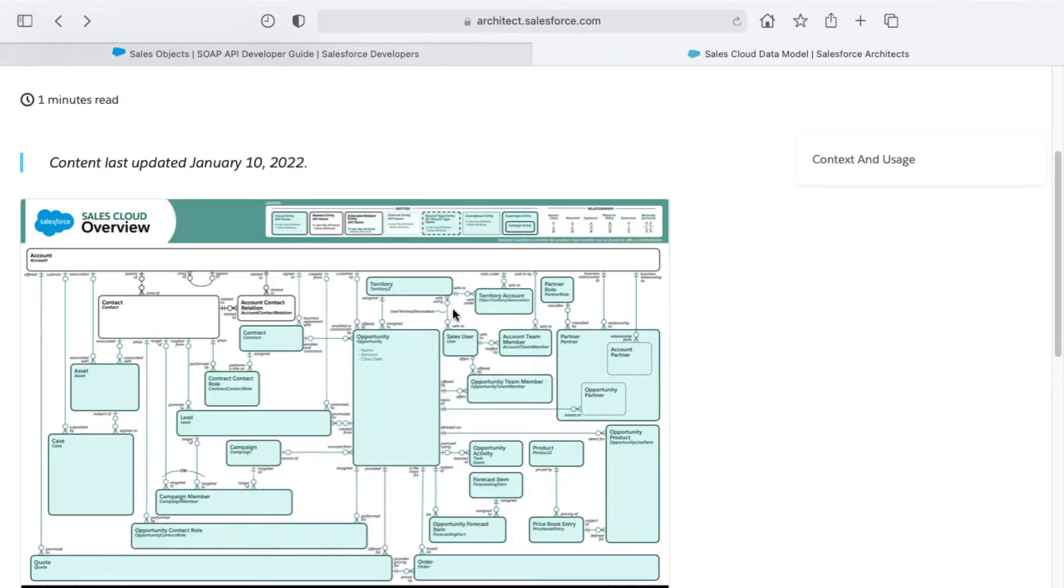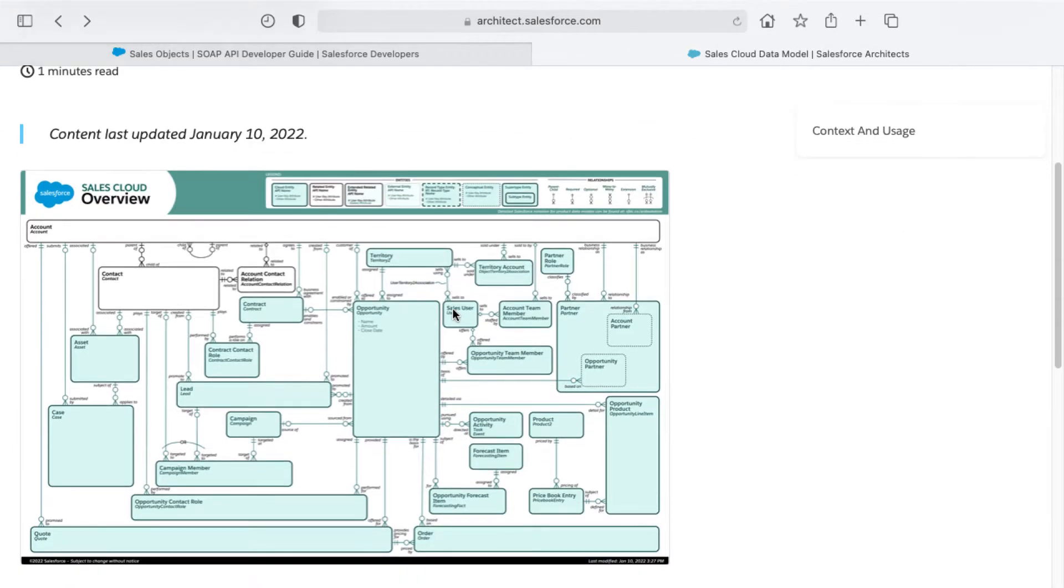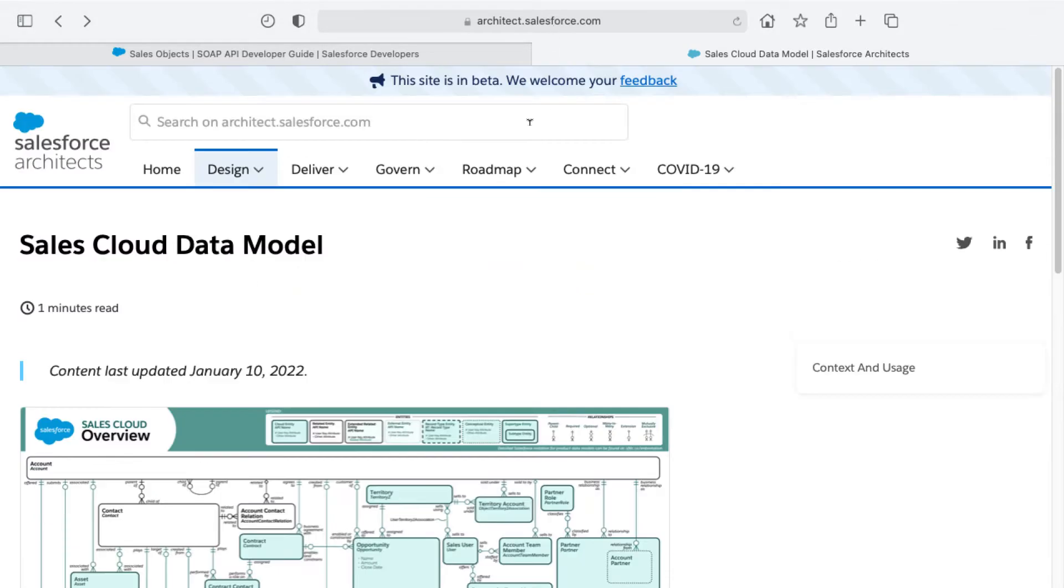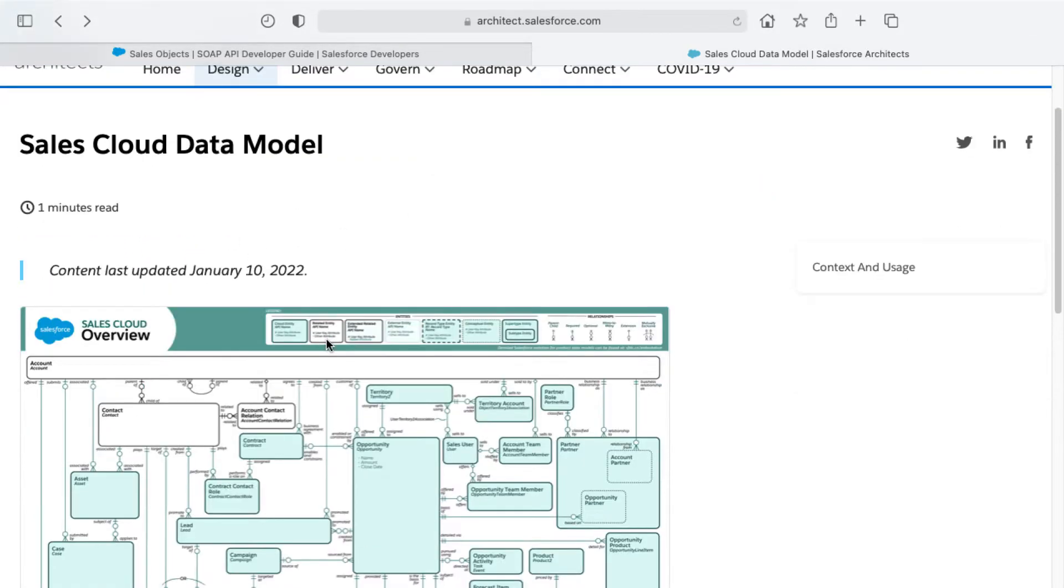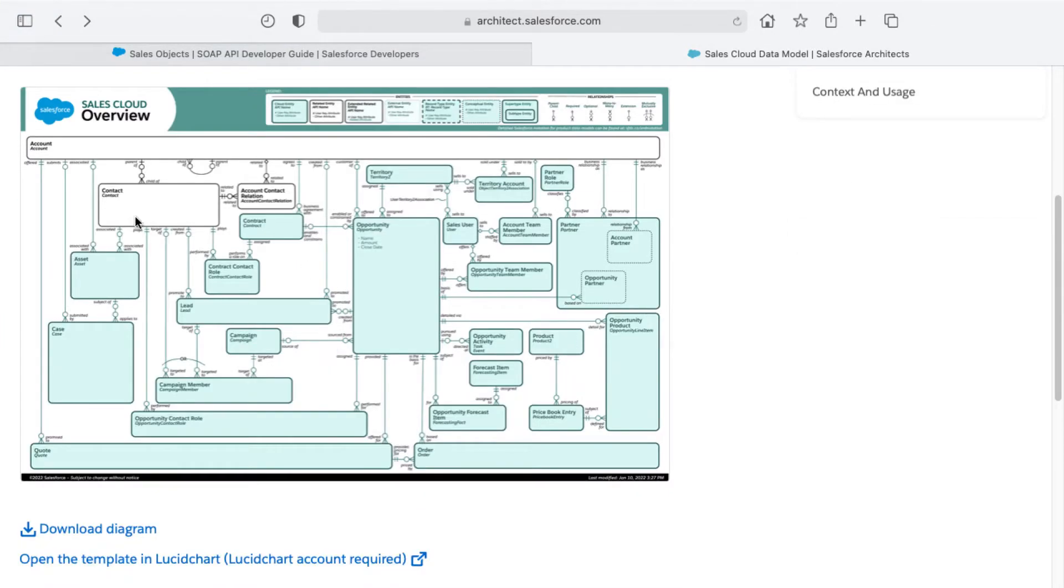You can reference various entity relationship diagrams on the architect.salesforce.com website. I've got here on my screen the Sales Cloud data model. This gives you a visual representation of the various objects in the Sales Cloud for Salesforce and how they're related with one another.